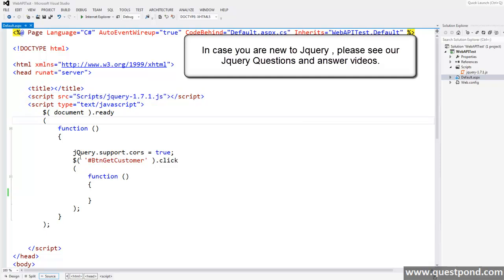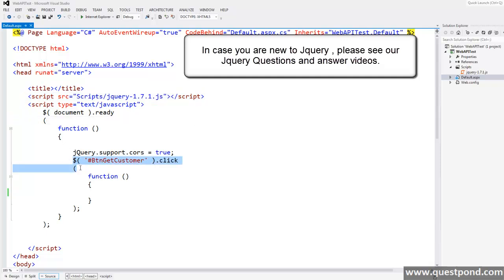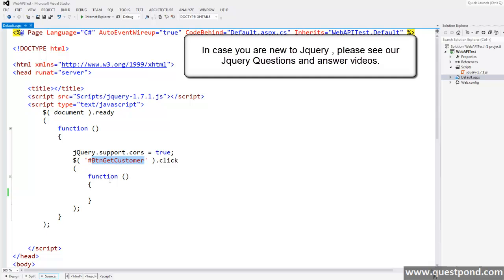Here we have jQuery or JavaScript click handler for the button and our task is to write code which will consume the web API and display the result.